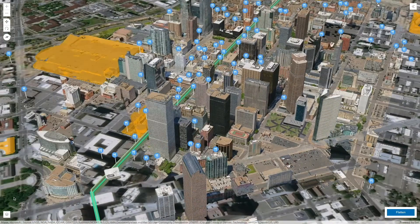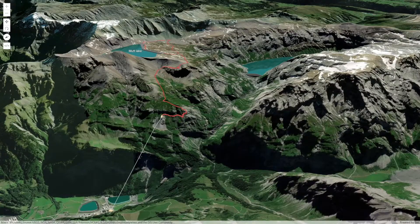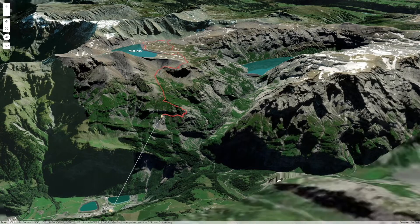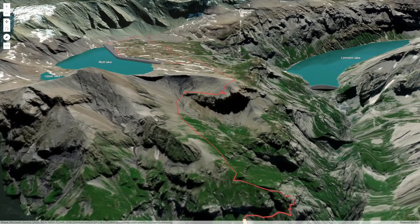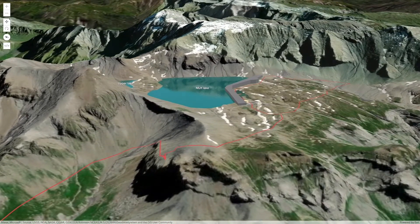3D scenes are well-suited to visualize cities and buildings, but they're also a powerful tool to explore and analyze natural landscapes and mountain areas. For example, in this scene of the Swiss Alps, you can see a hike I did last summer with friends. We went up with a cable car and then started hiking to a popular lake. Notice the elevation changes, the shape of the inner valleys, and even the water of the lake reflecting back the mountain.